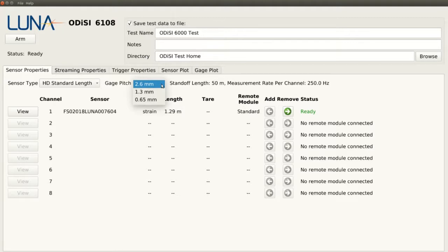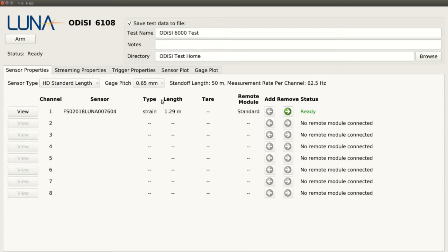The 0.65mm mode, for example, has four times the measurement density of the 2.6mm mode, but the trade-off is that these measurements are taken at a quarter of the rate of the 2.6mm mode. Depending on the type of experiment, one mode may perform better than another.